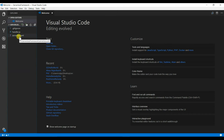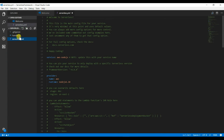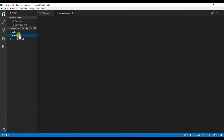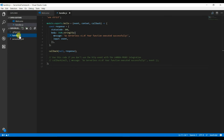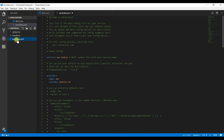You can see it has created a YML file and a handler function. The handler function is our Lambda function, and the YML file is the definition that will create the Lambda in AWS based on these YML definitions.